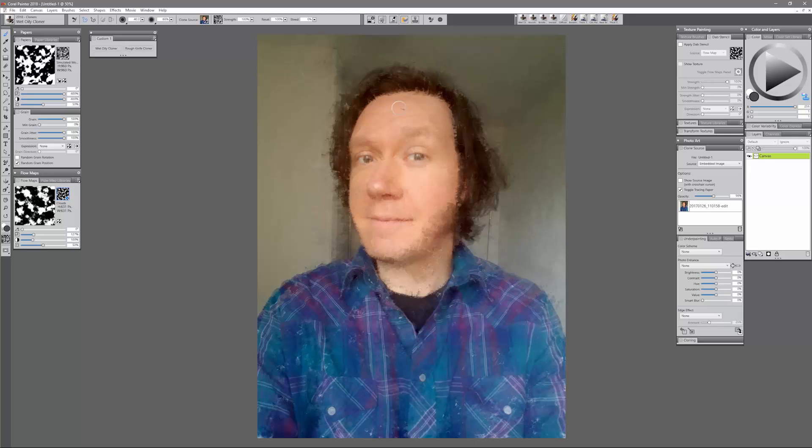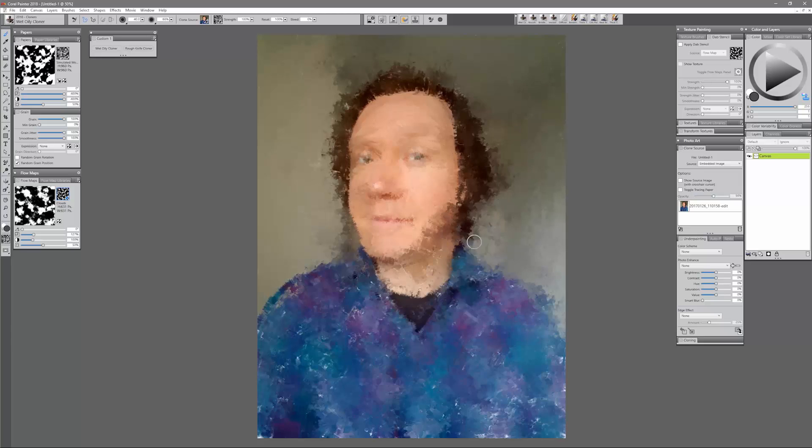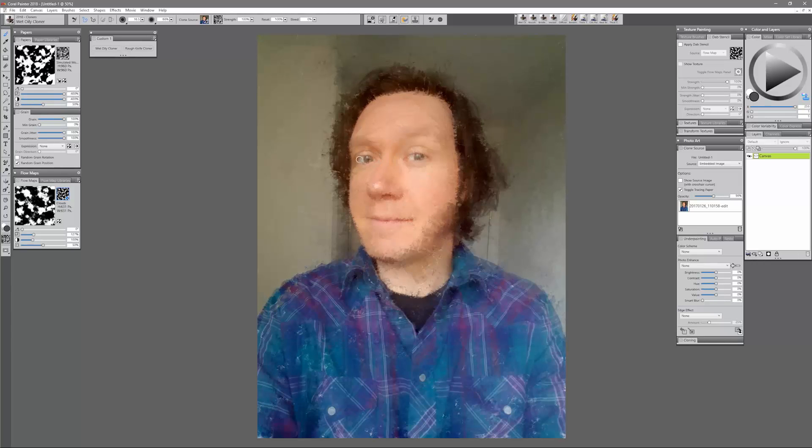I want to follow the contours of the face like so.